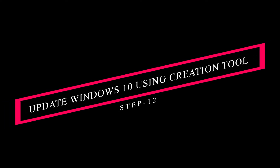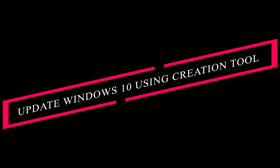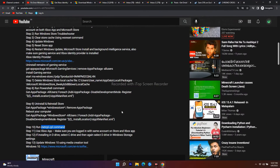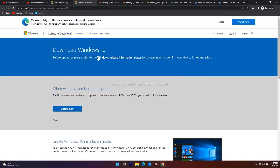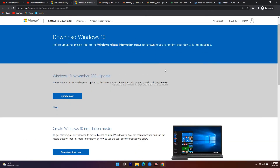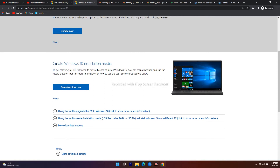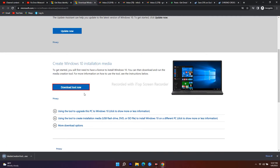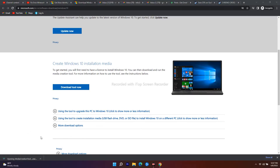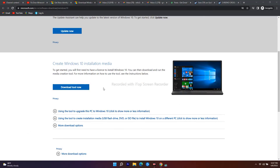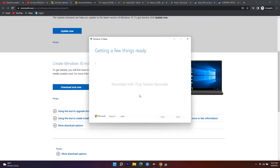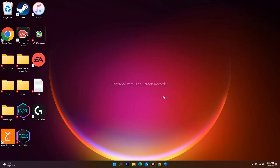The next step is to update Windows 10 using the Media Creation Tool. A link will be provided in the description to download the Windows tool. Download and install it, follow the prompts, and let it update your Windows installation.